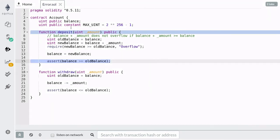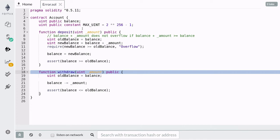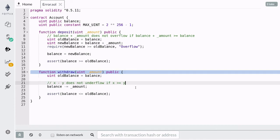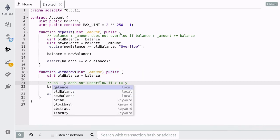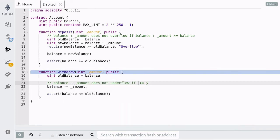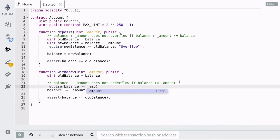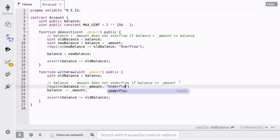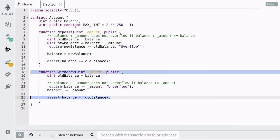Now this assertion should always evaluate to true, since by the time the code reaches this line, there was no overflow. Next, let's add some validations to our withdrawal function so that the assertion never fails. We know that x minus y does not underflow if x is greater than or equal to y. Replacing the variables, the condition we need to check is that the balance is greater than or equal to the amount we're going to withdraw. If the code reaches the assertion line, then we know there was no underflow, so that assertion should always evaluate to true.